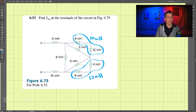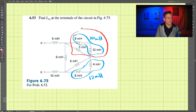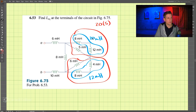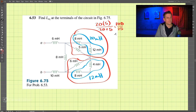Now, with the results of those, these two are in parallel, and these two are in parallel. So up here we have 20 times 5 divided by 20 plus 5. That is 100 divided by 25, so that is 4 millihenry.